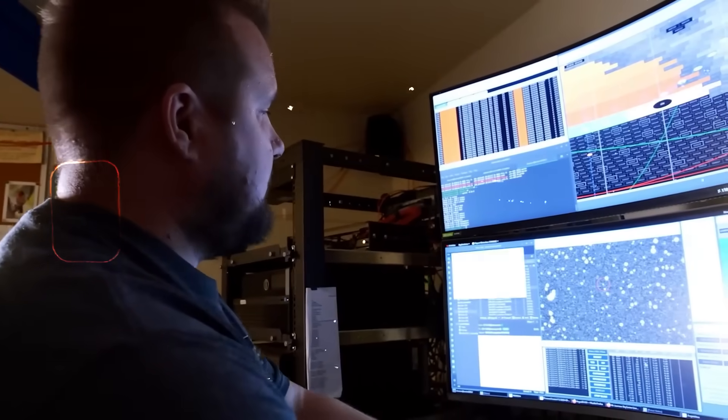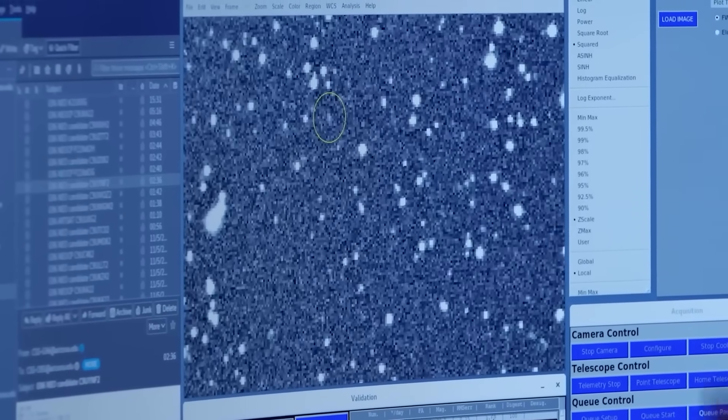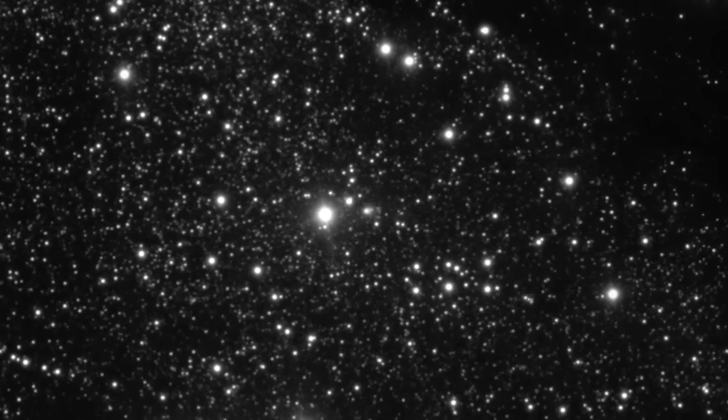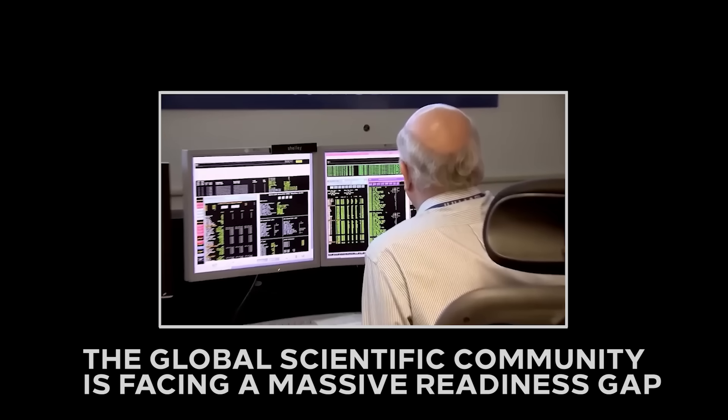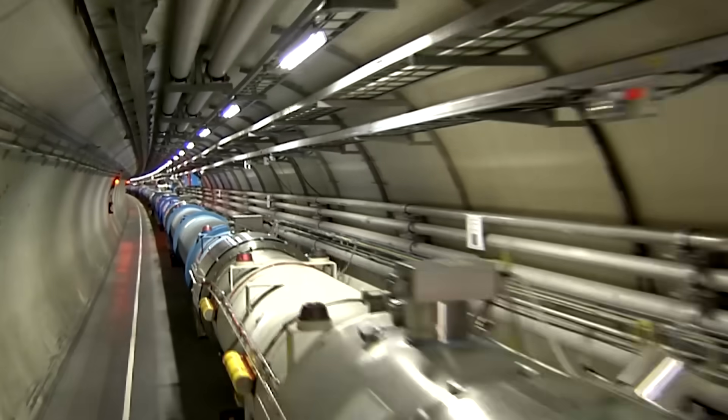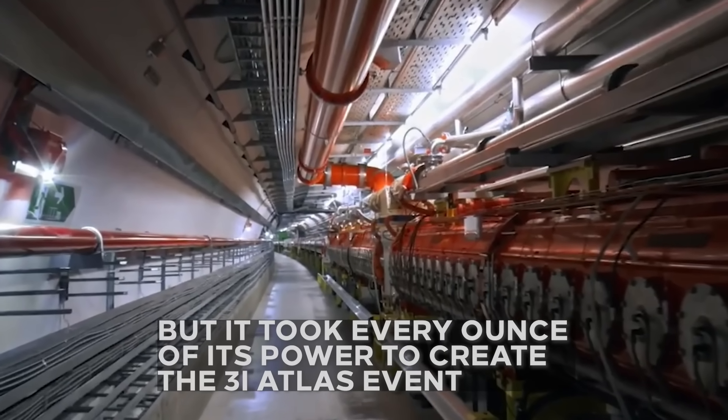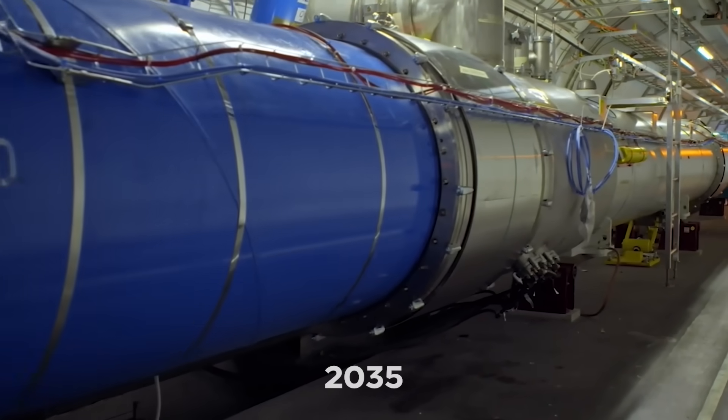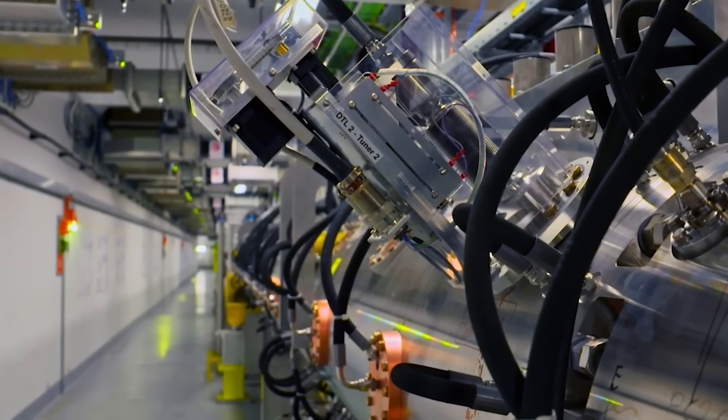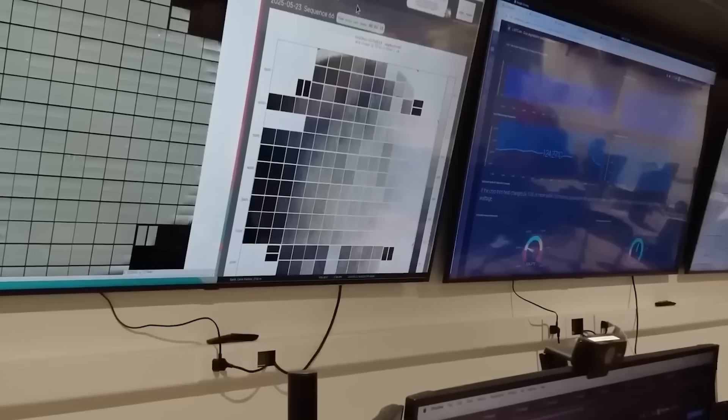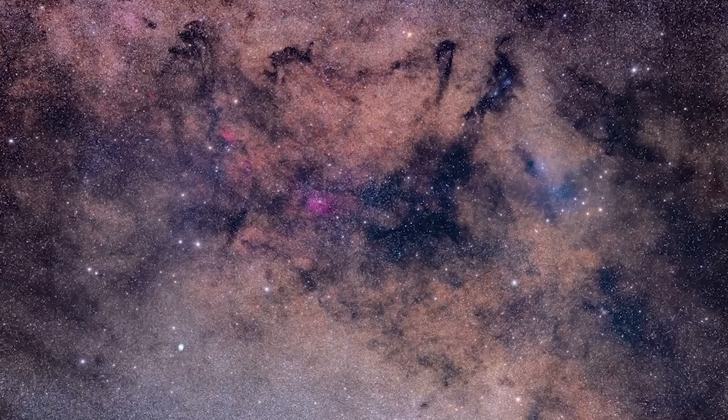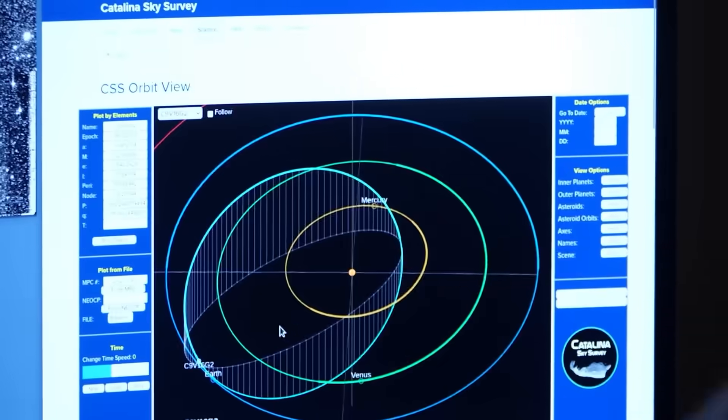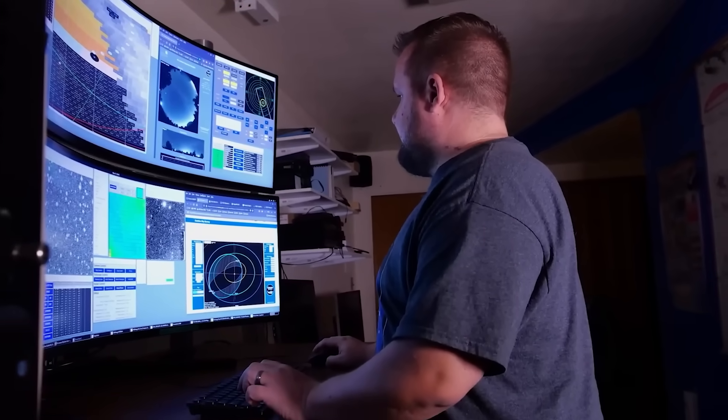The terrifying question was no longer what happened, but why. Was this a natural phenomenon we don't understand? Or was it something else? A message? A test? An effect caused by an intelligence far beyond our own. This is where the true terror sets in. The global scientific community is facing a massive readiness gap. The Large Hadron Collider is the most powerful machine of its kind ever built. But it took every ounce of its power to create the 3i Atlas event. No planned upgrade before the year 2035 will allow for a repeat test of an event with such specific energy requirements. This leaves us in a decade-long blind spot. We have detected a signal from an unknown realm of physics, a potential gateway to another dimension or a dark sector, and we have no way of studying it further for at least 10 years. We are flying blind into a new reality, and we don't even know the rules.